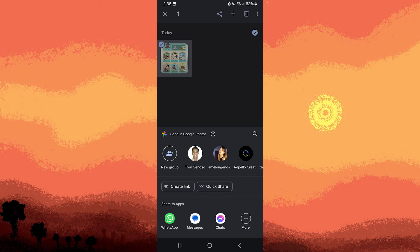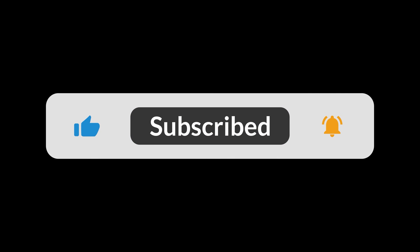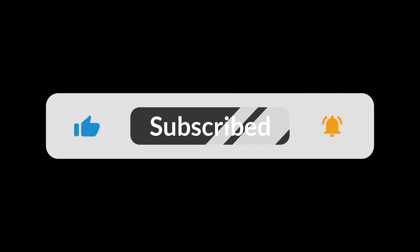That's it. You've successfully created a birthday video using Google Photos on your device. And that's all for now, folks. Hope you like and subscribe. Thank you.